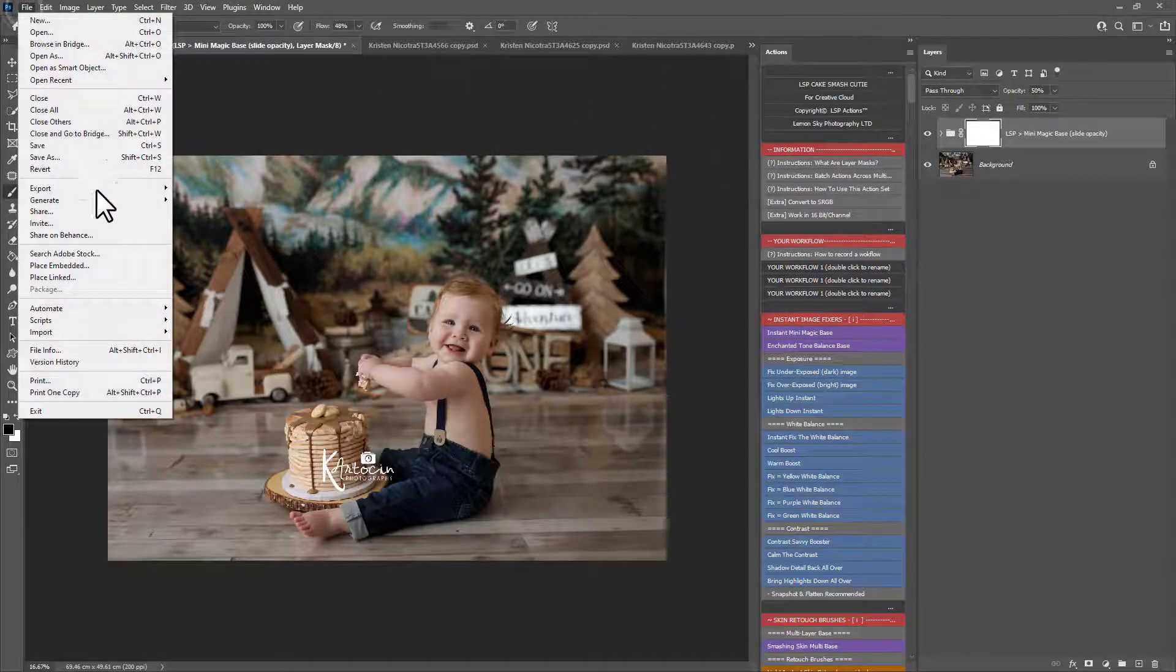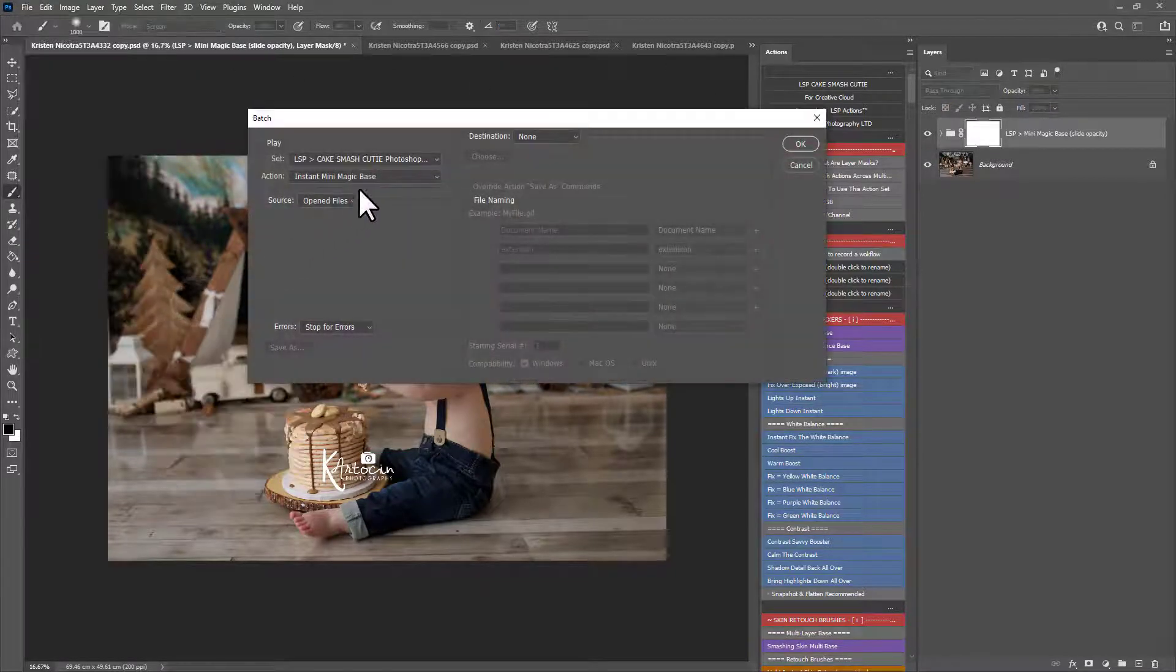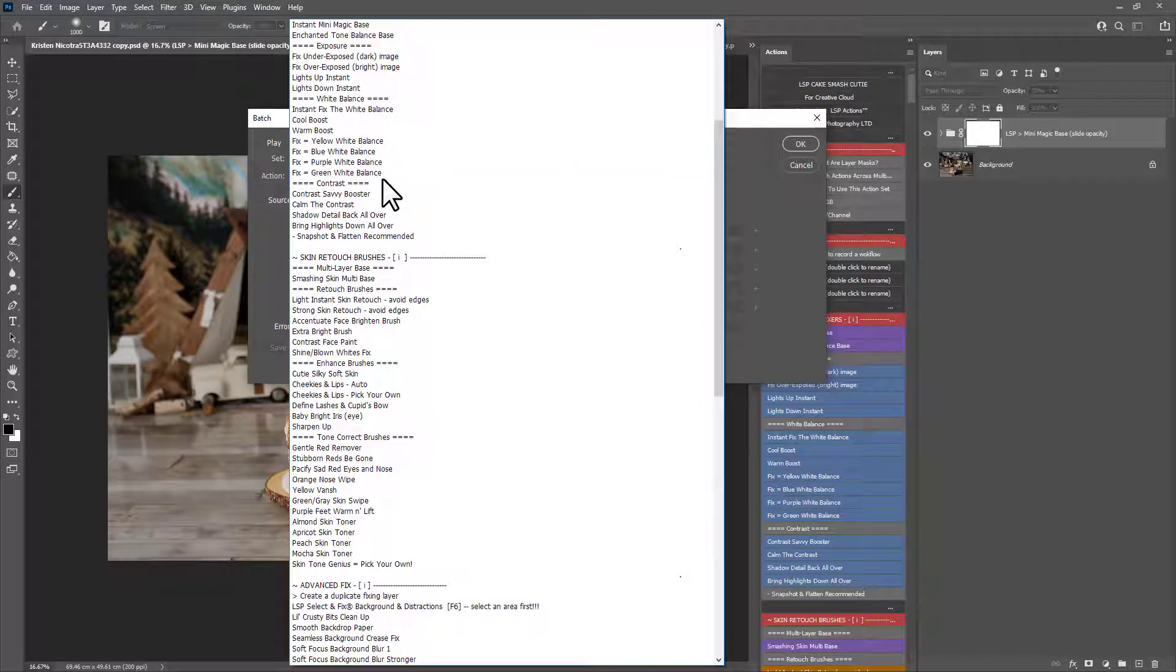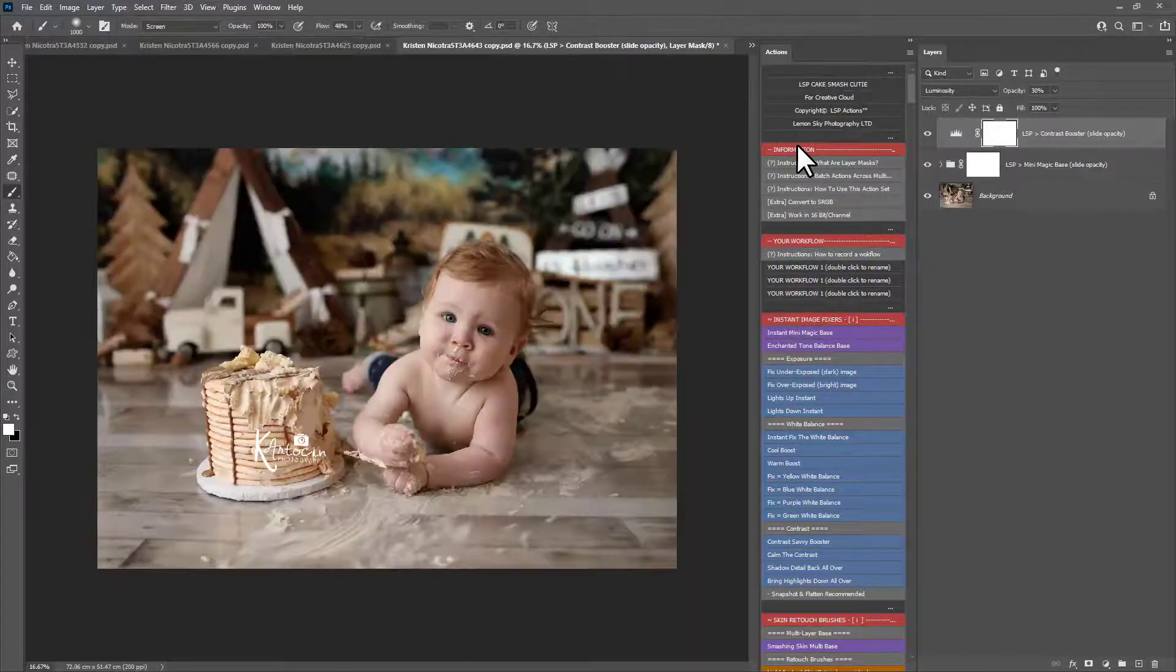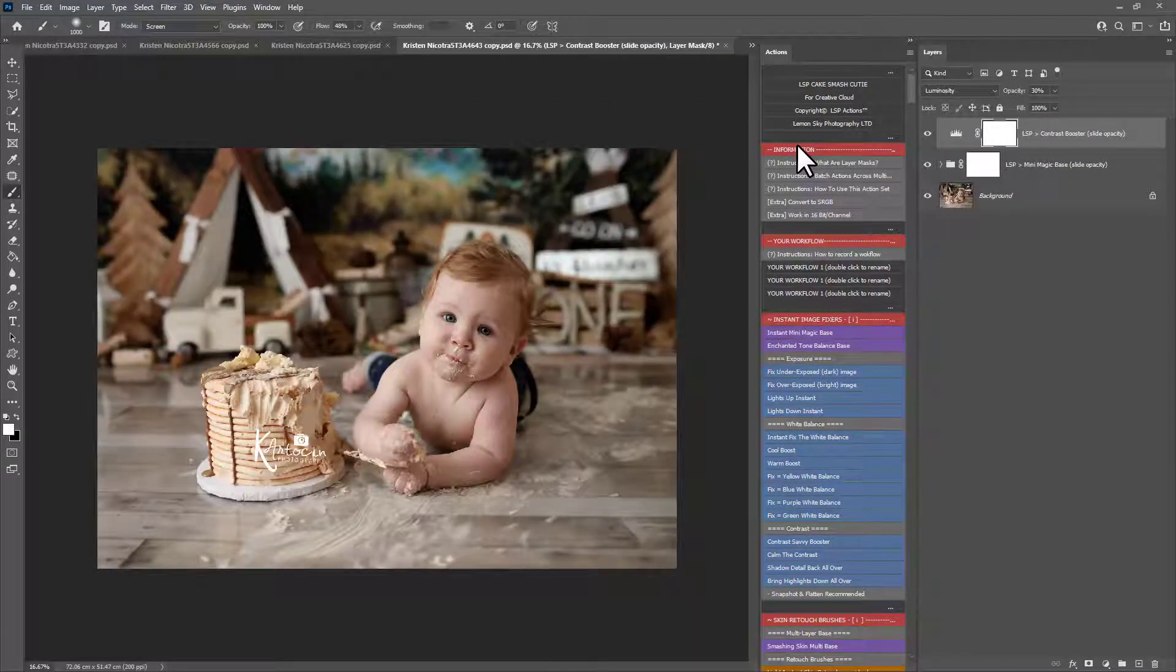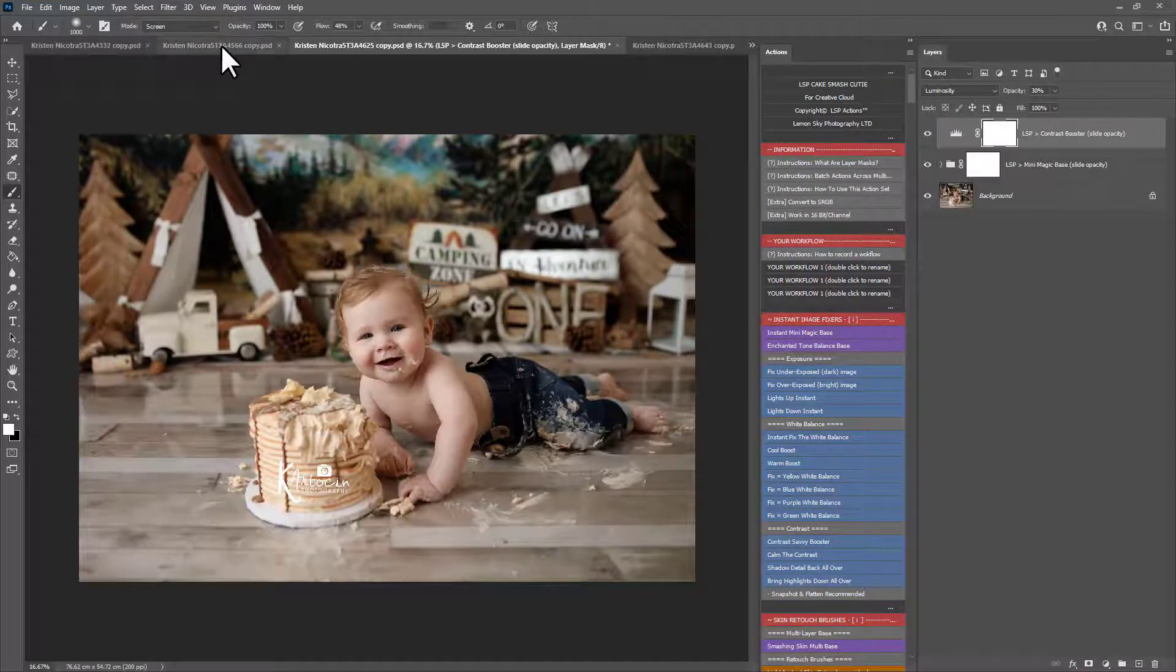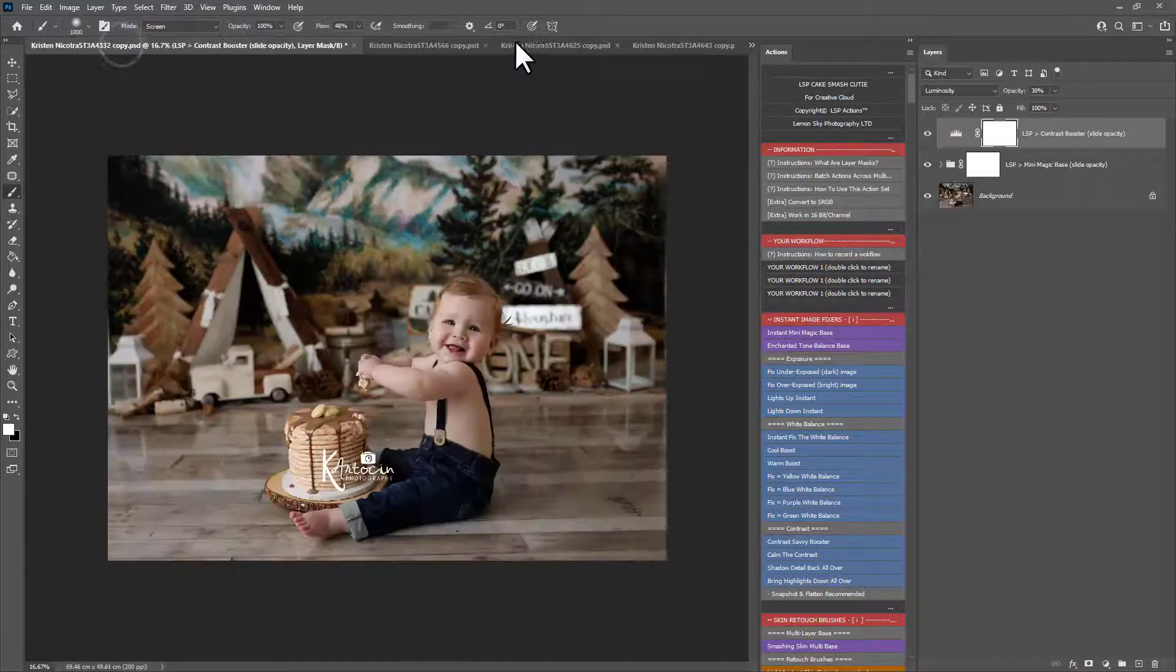So let's play out another one. Automate Batch. Let's choose the Contrast Savvy Booster. So I'm just going to click that one. And you'll see that's played out again over all of these. You can see it here in the Layers panel for each one of these.